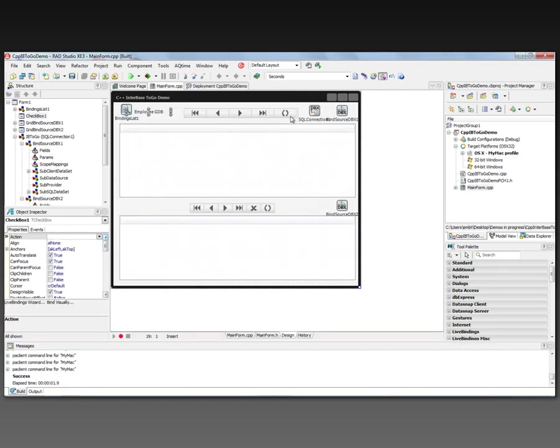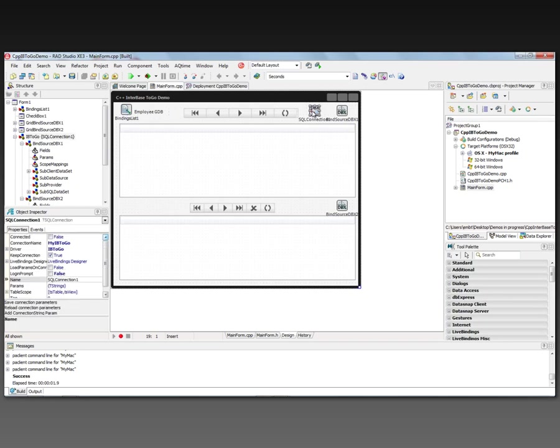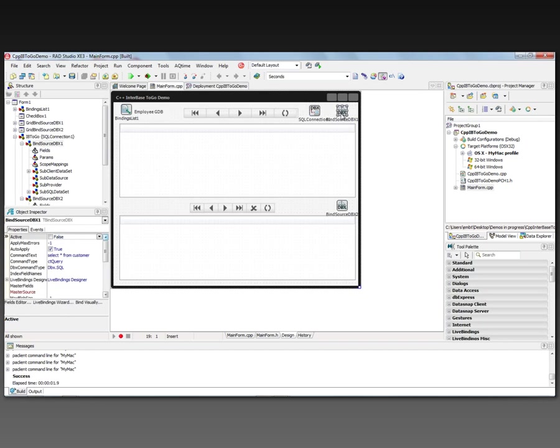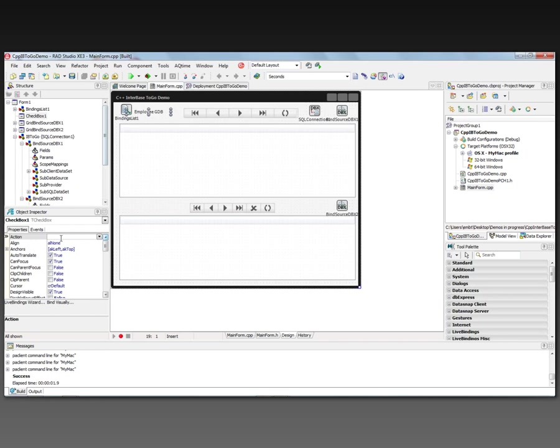And then one last thing that I've added to my application for the Macintosh and for Windows is a checkbox. And the checkbox allows me to open and close the database. So I've got a SQL connection connected false. And the two bind sources is active set to false.